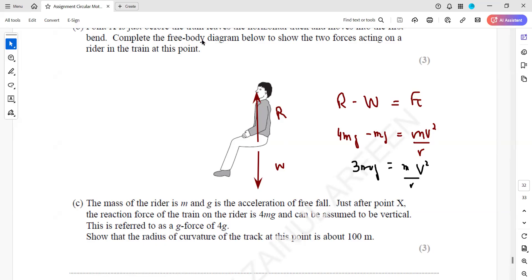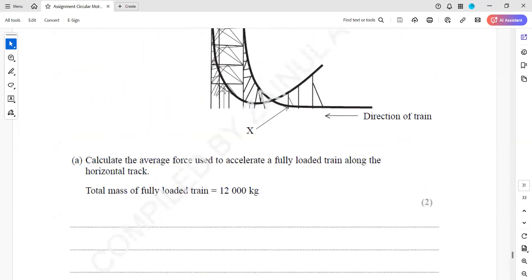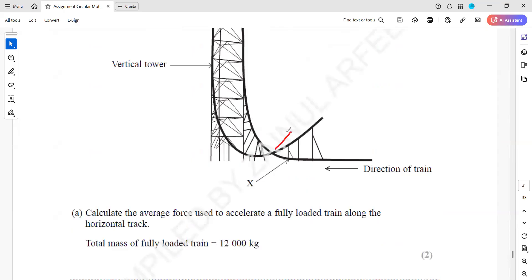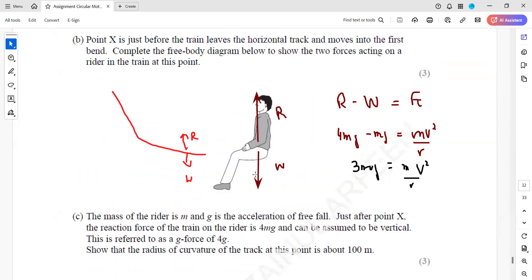The centripetal force acts because the ride curves upward. When the person enters the curved part, weight acts downward and normal contact force acts upward, so the normal contact force must be greater than the weight. Cancelling M from both sides gives 3G equals v² over R. Therefore R equals v² over 3G. Since the speed entering the track is 57 m/s, we get R equals 57² divided by 3 times 9.8.